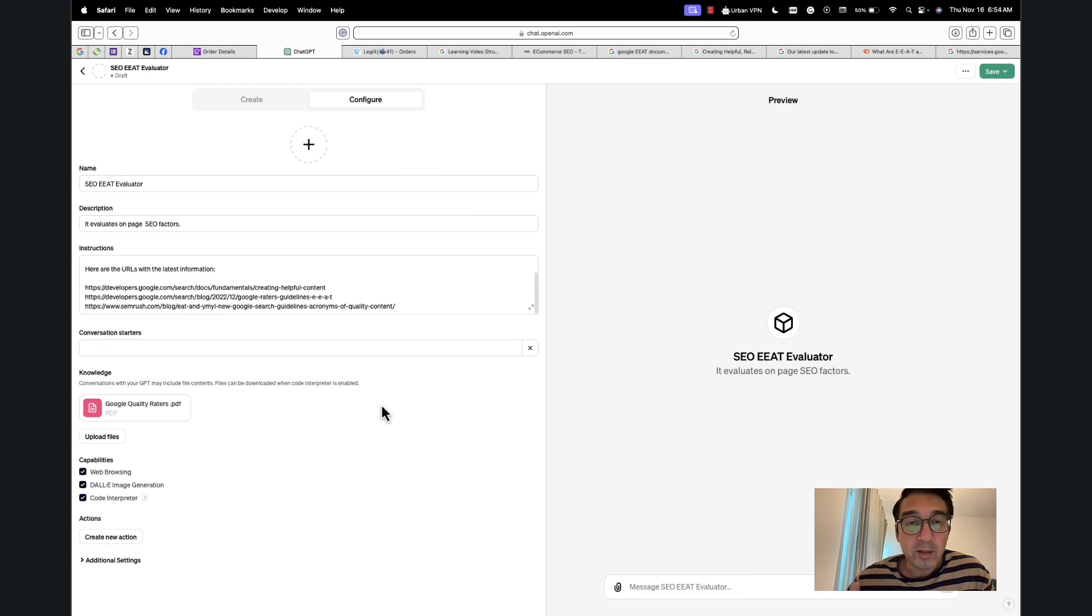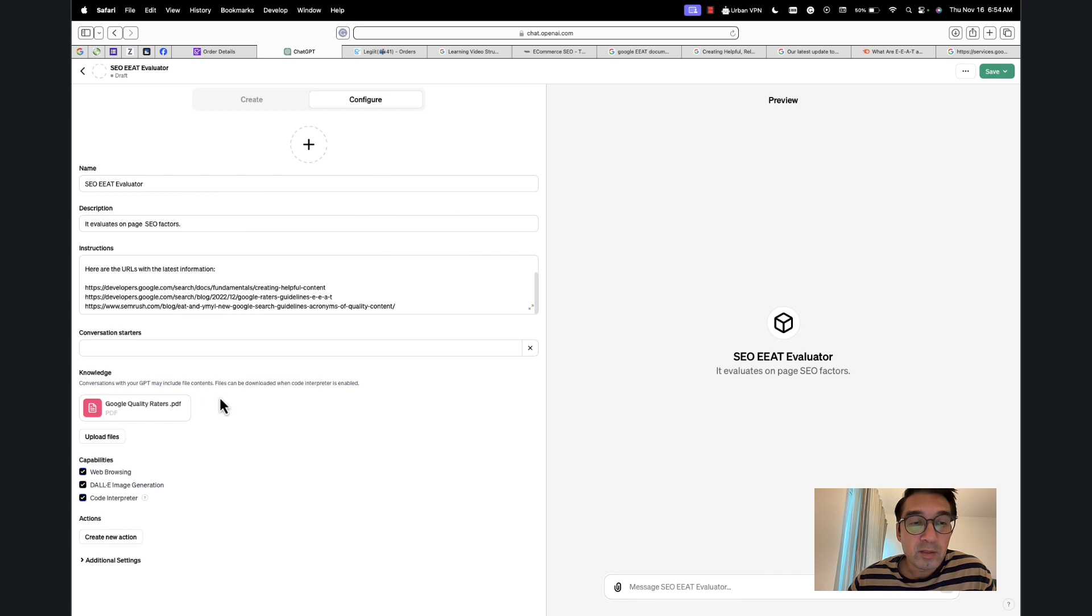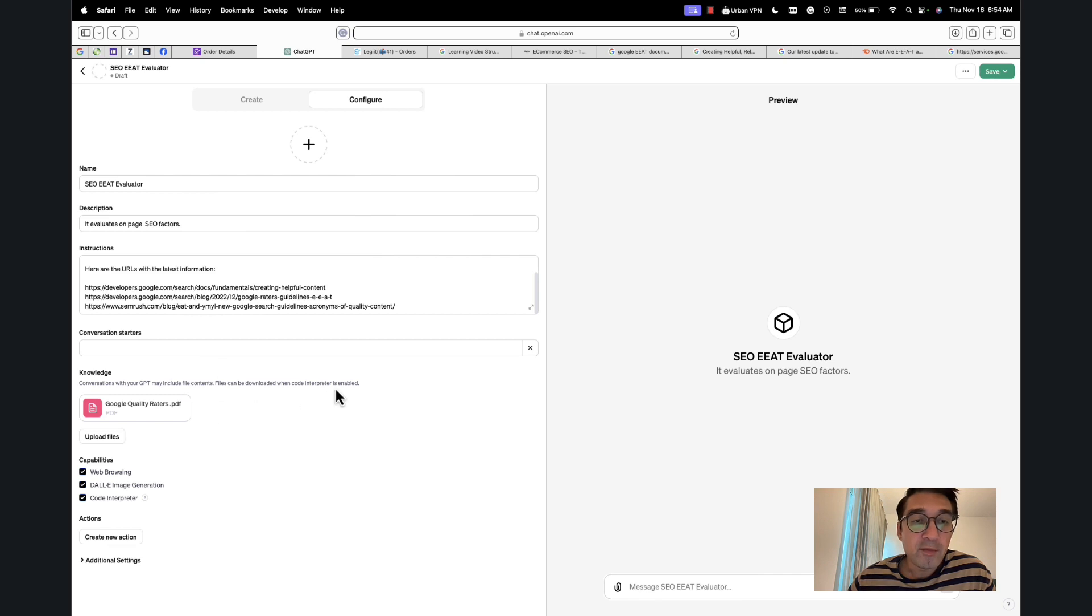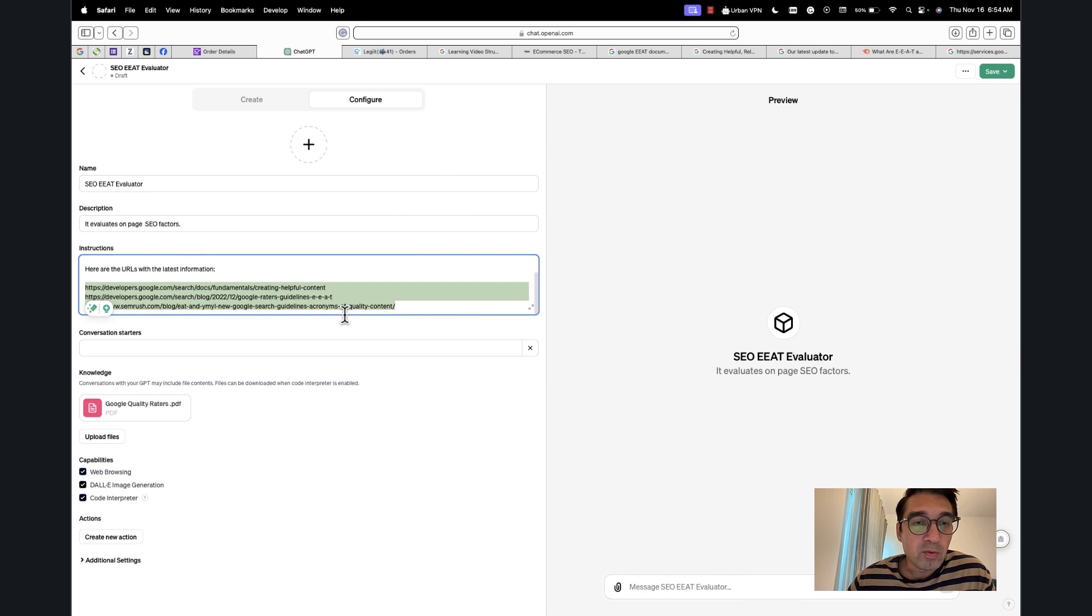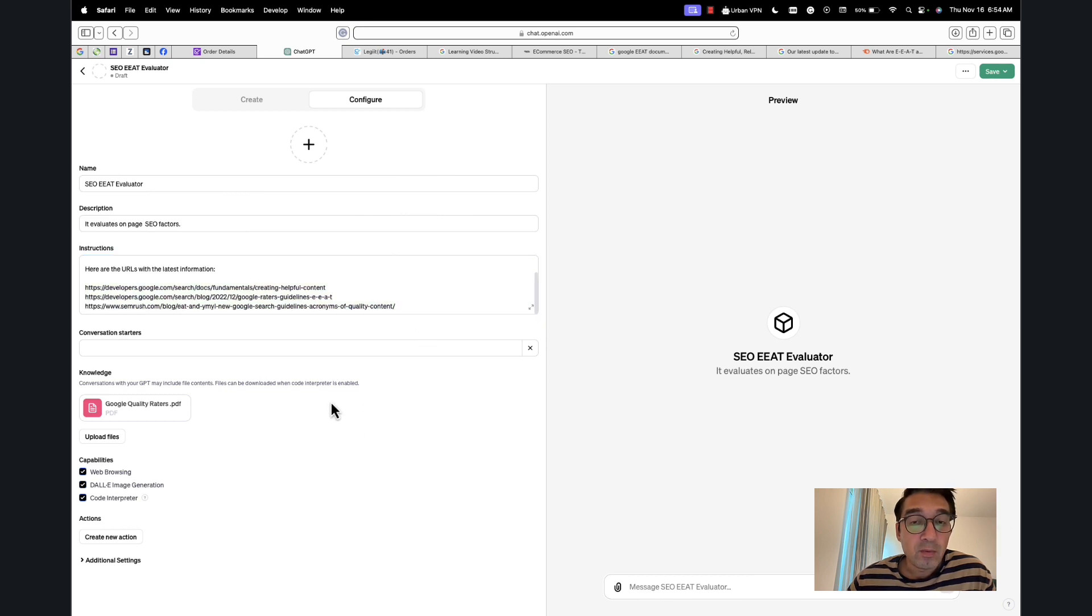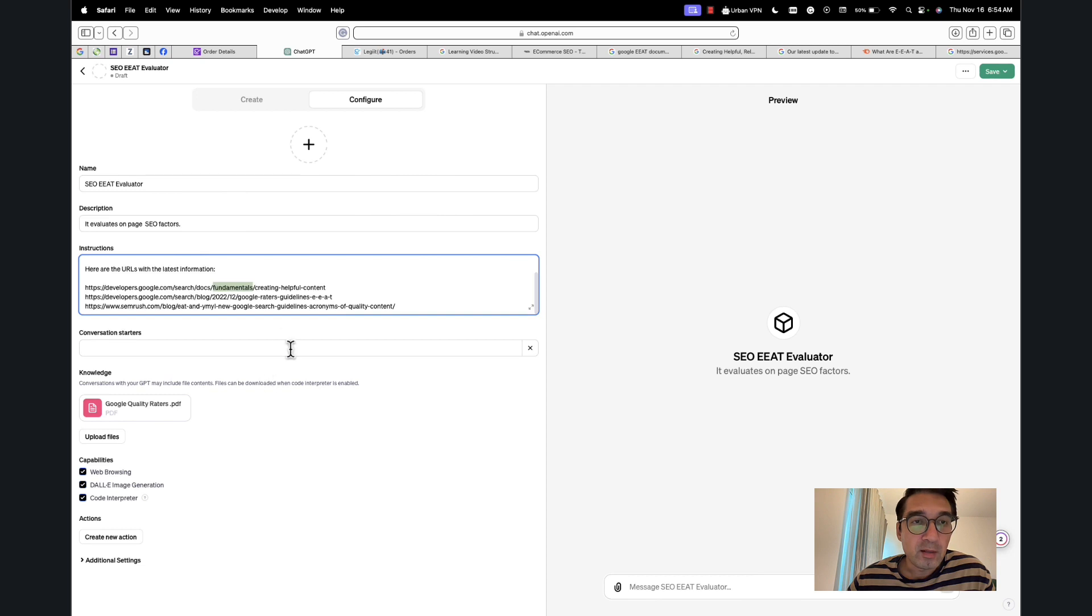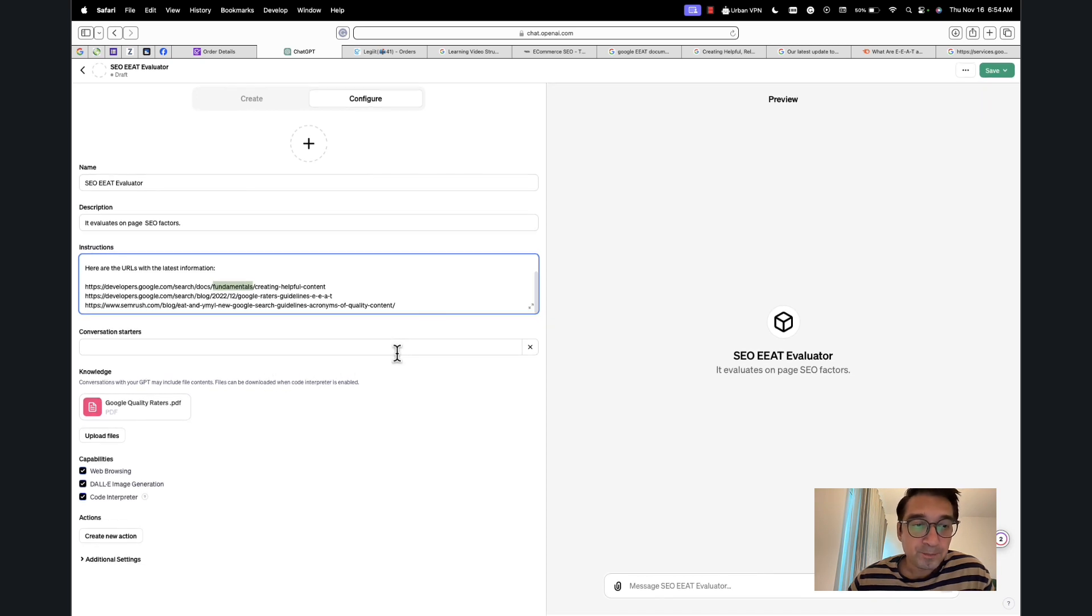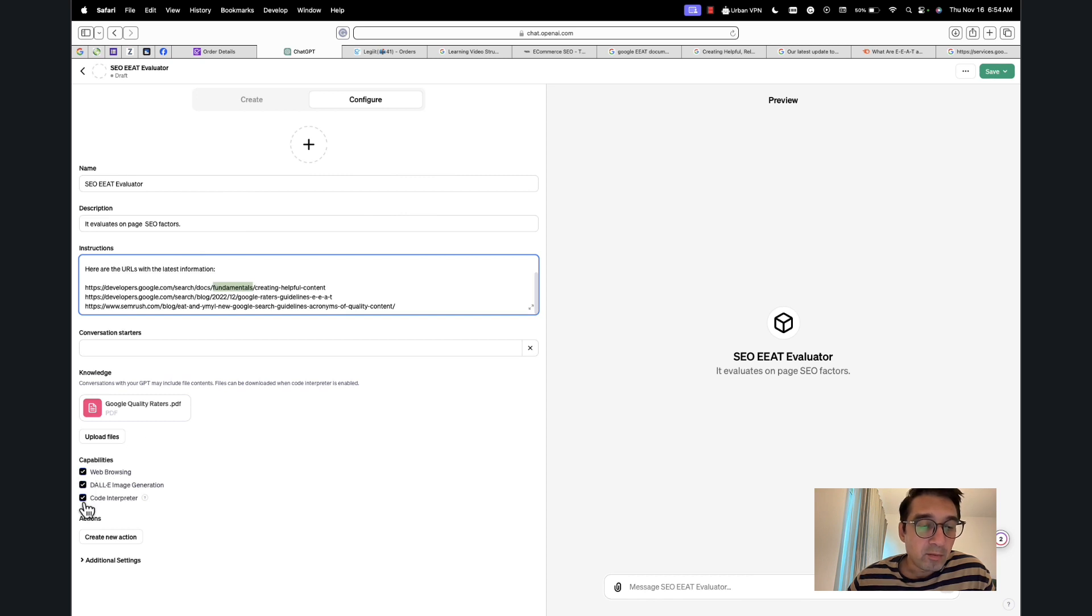So each time I ask ChatGPT to look at a document, I want it to consider this PDF also. Sometimes ChatGPT has a tough time crawling these URLs, and so ideally what I would want to also do is to turn these documents—these URLs—into PDFs and upload that to my GPT. So anyways, I'm done here.